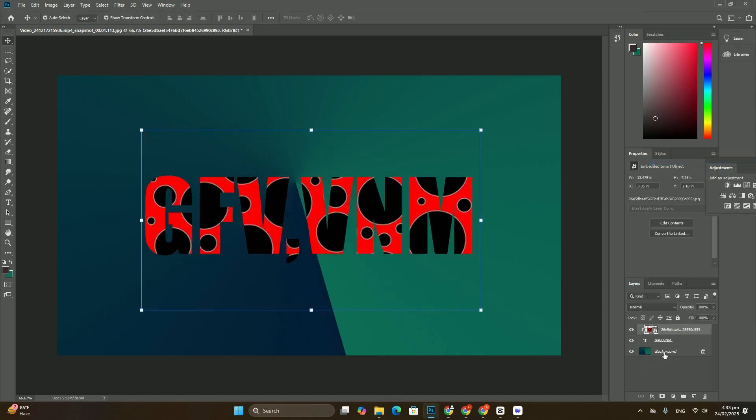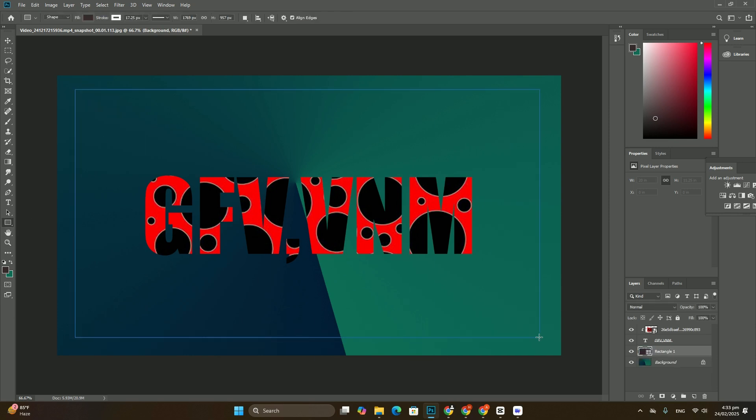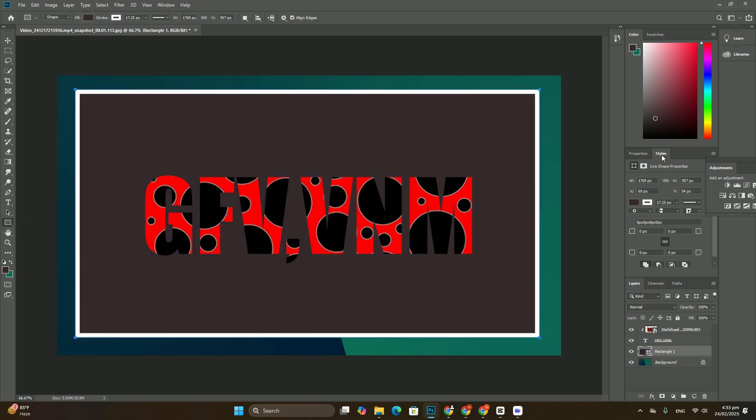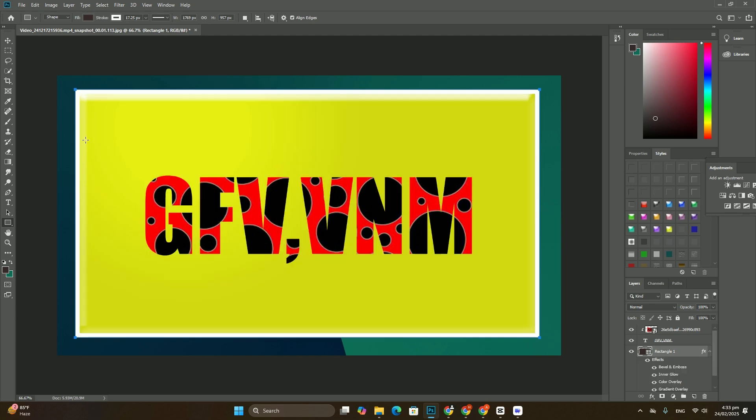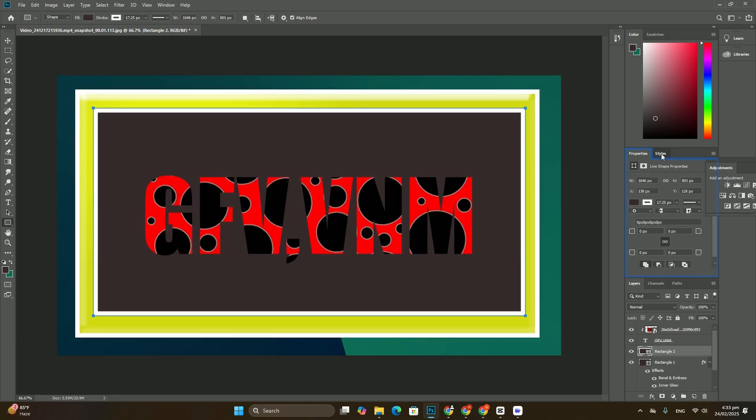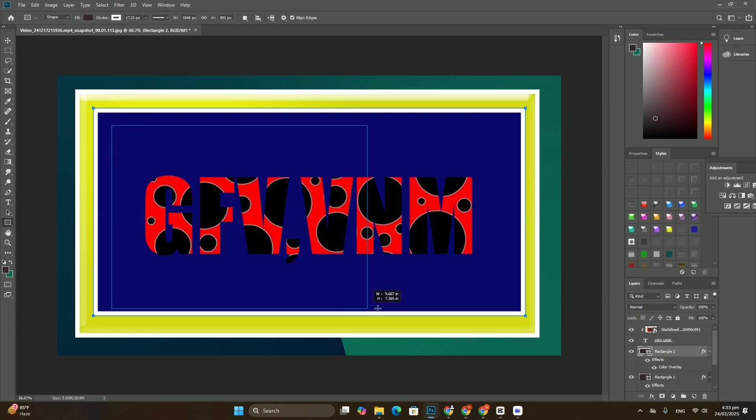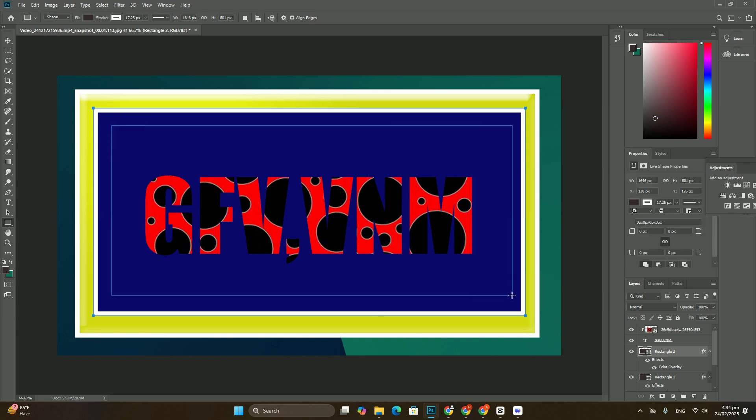To resize it, simply click and drag any of the handles. If you want to resize the type without distorting the original shapes of the letters, hold down your Shift key as you drag any of the corner handles.